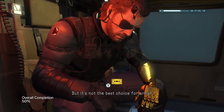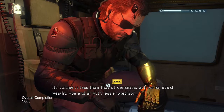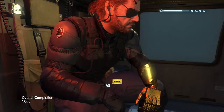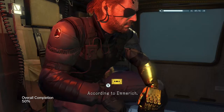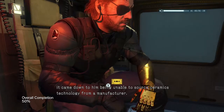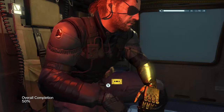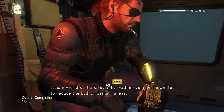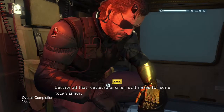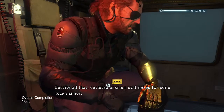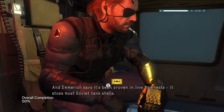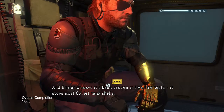What are the benefits of using it for armor? It's a pretty short list. Uranium's a heavy metal like lead, meaning it can hold a greater amount of kinetic energy, but it also boasts a hardness closer to tungsten — that makes it an ideal material for armor-piercing ammunition penetrators. But it's not the best choice for armor — its volume is less than that of ceramics, and for an equal weight you could end up with less protection. So why use it? According to Emmerich, it came down to him being unable to source ceramics technology from a manufacturer, plus he wanted to reduce the bulk of certain areas. Despite all that, depleted uranium still makes for tough armor — Emmerich says it's been proven in live fire tests: it stops most Soviet tank shells.